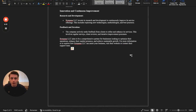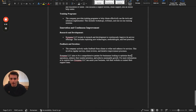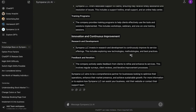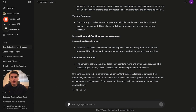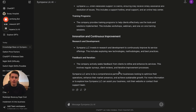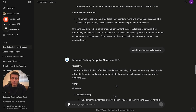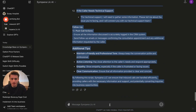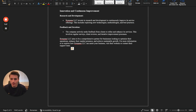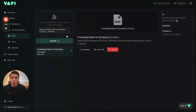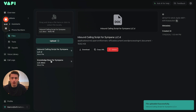What's also important to give the agent is an inbound calling script and an outbound calling script — it really depends on what the agent is meant for. We're going to make the script for an inbound calling agent because that's what my agent does right now. We copy the inbound calling script, create another Word document, upload it to Vapi, and click Upload. Now we have both an inbound calling script and the general knowledge base.